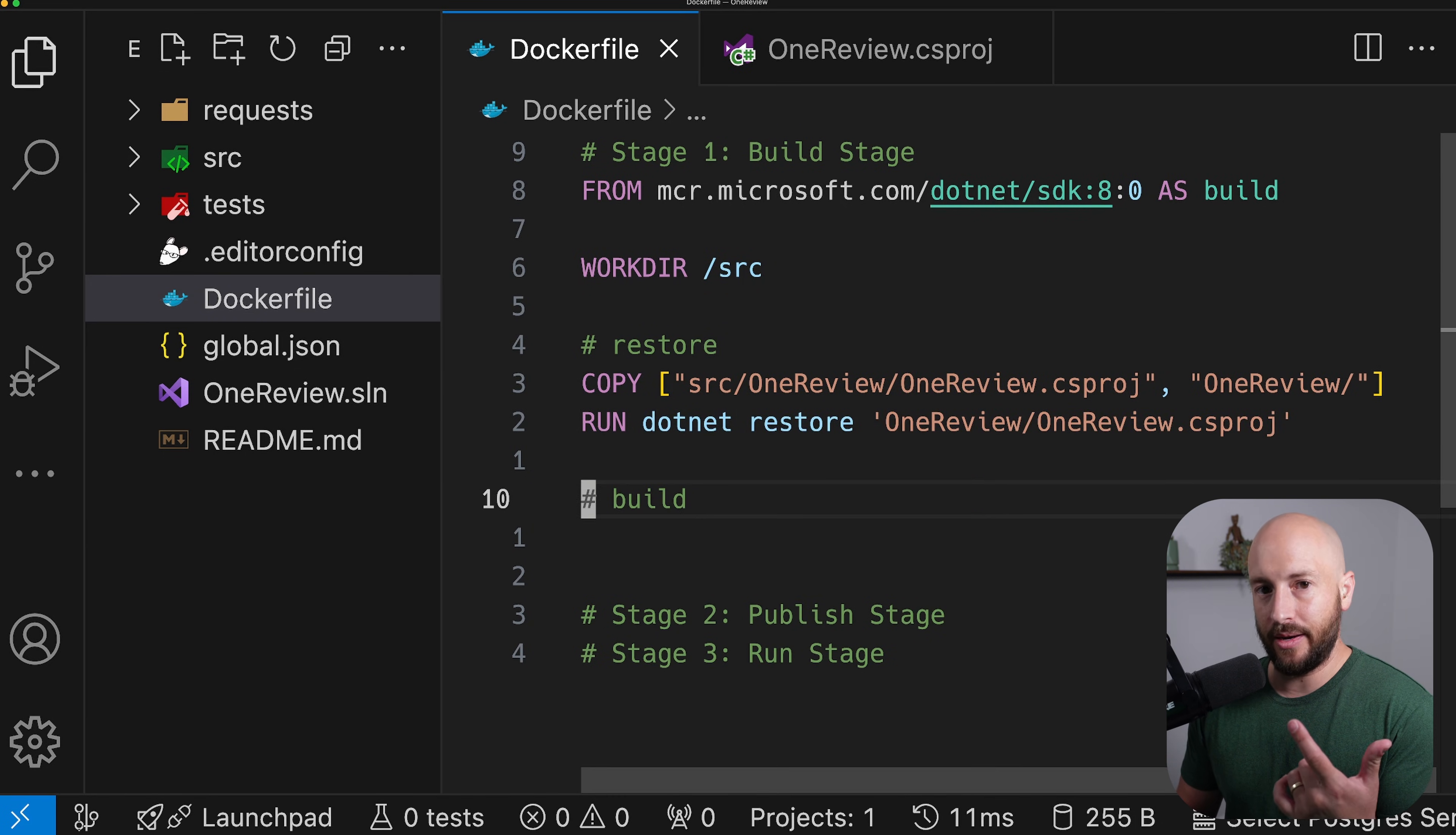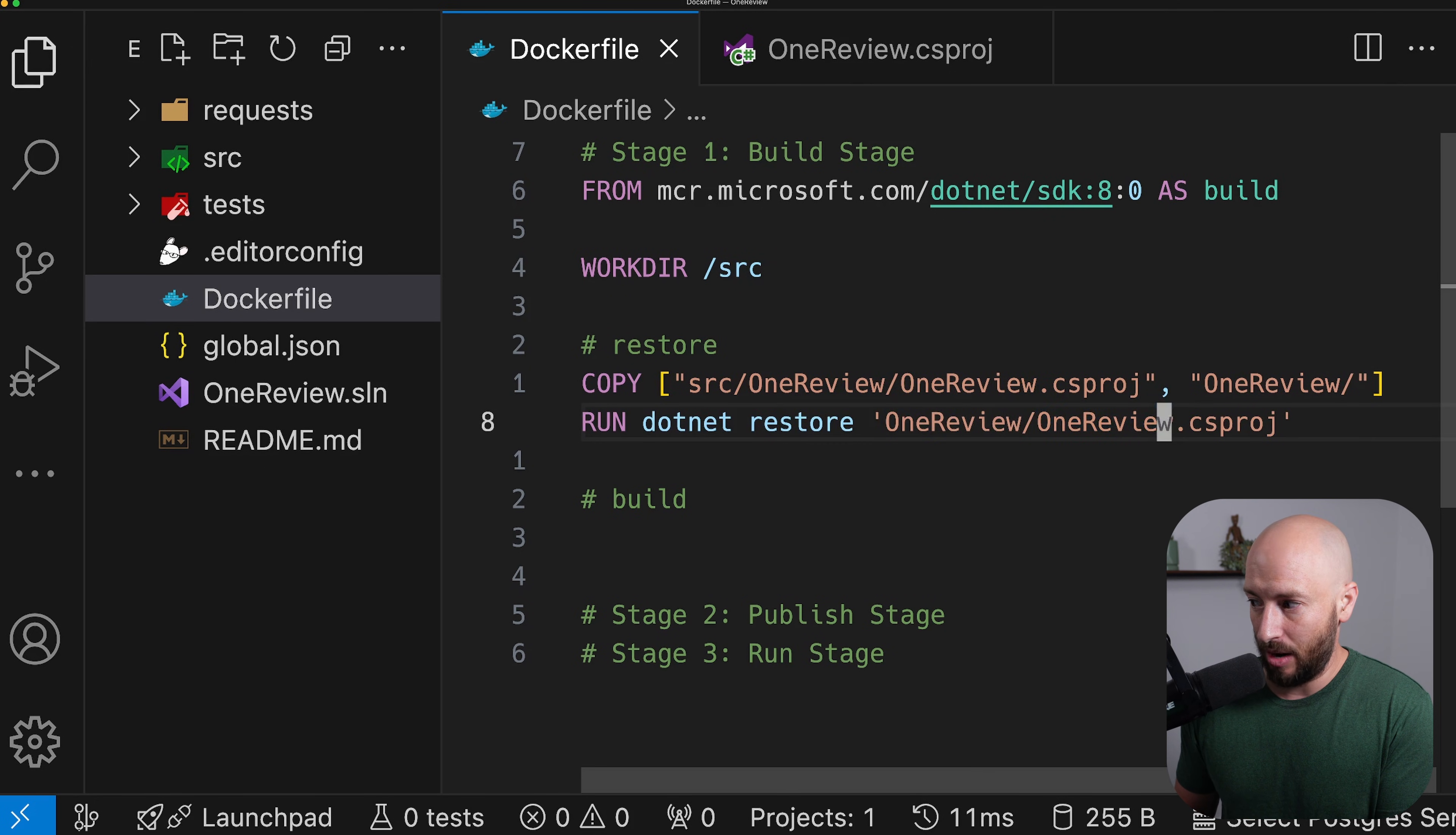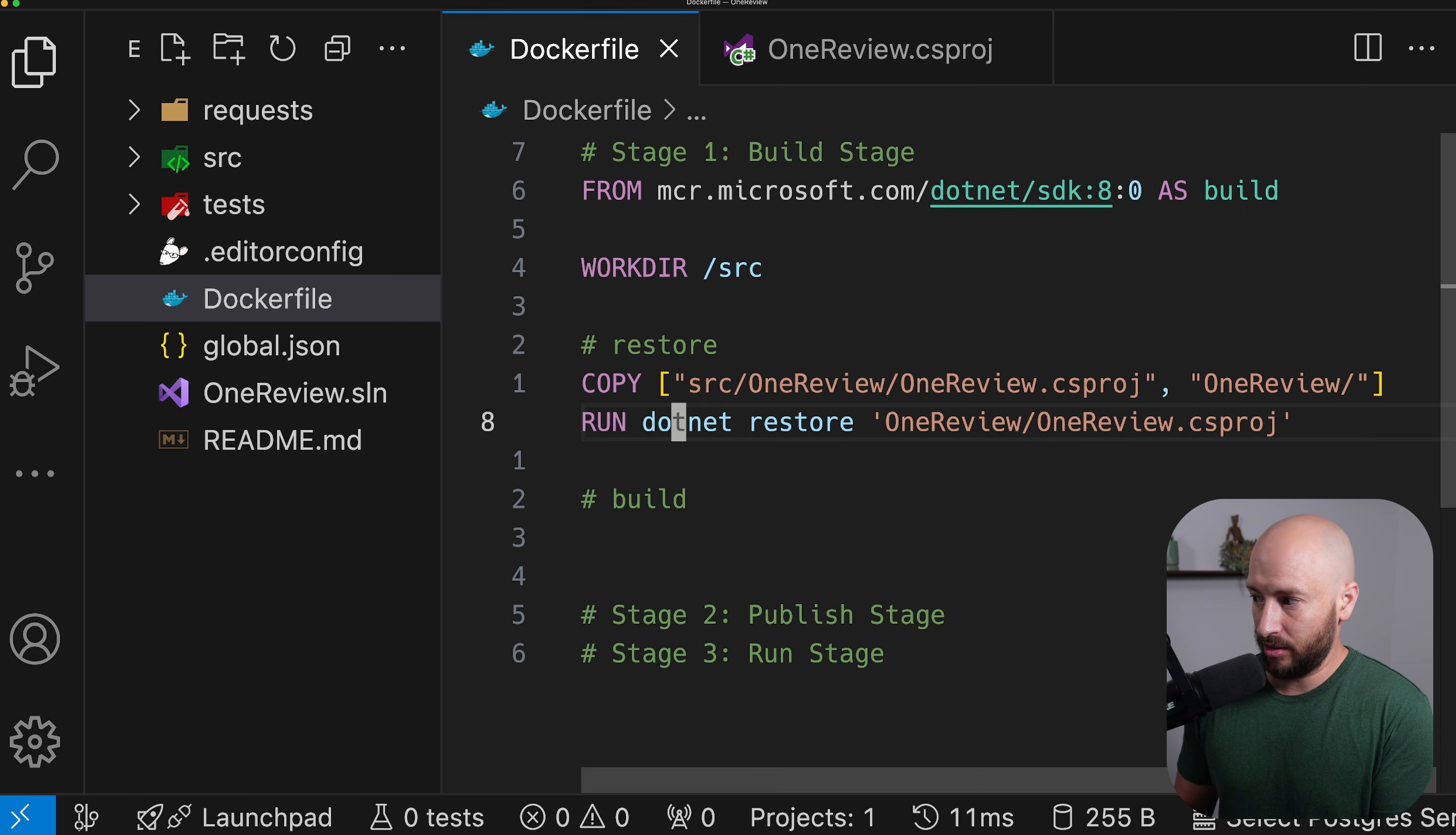then we can go ahead and build our application. And the reason why we're separating it is because now we won't need to run the .NET restore unless we change one of the packages in our csproj. So as long as the csproj stays the same, we won't run .NET restore again. Build, on the other hand, we want to run when any file changes, not just the csproj.